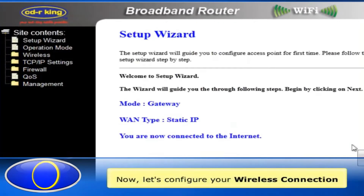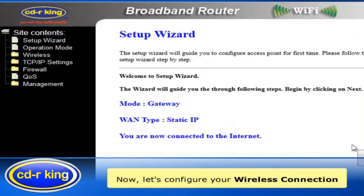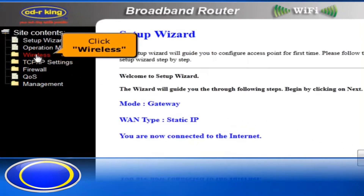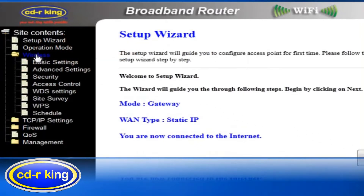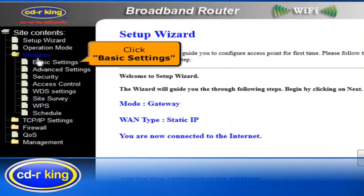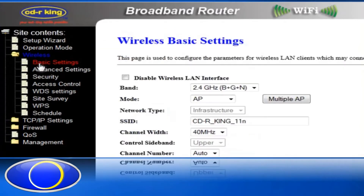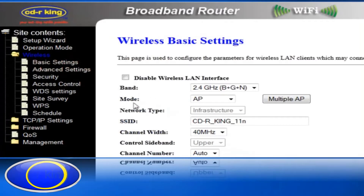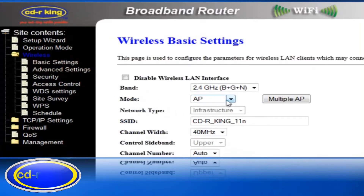Now, let's configure your wireless connection. Click the Wireless tab. Click Basic Settings. In the Mode menu, select AP.